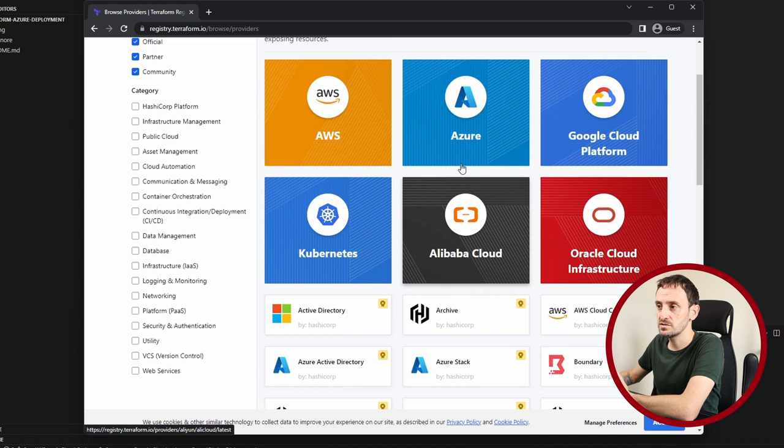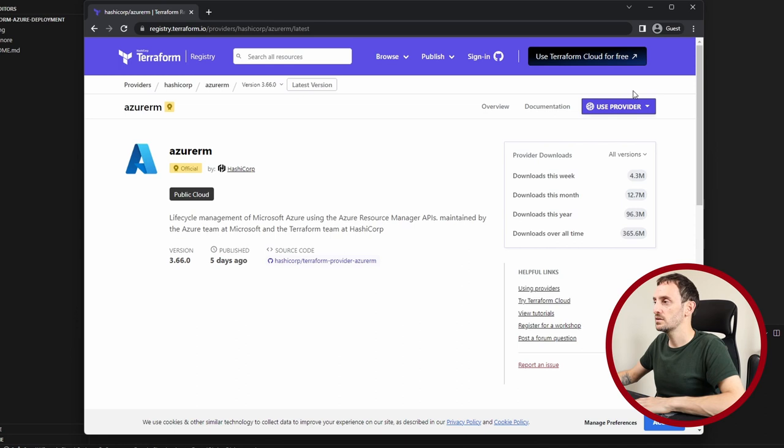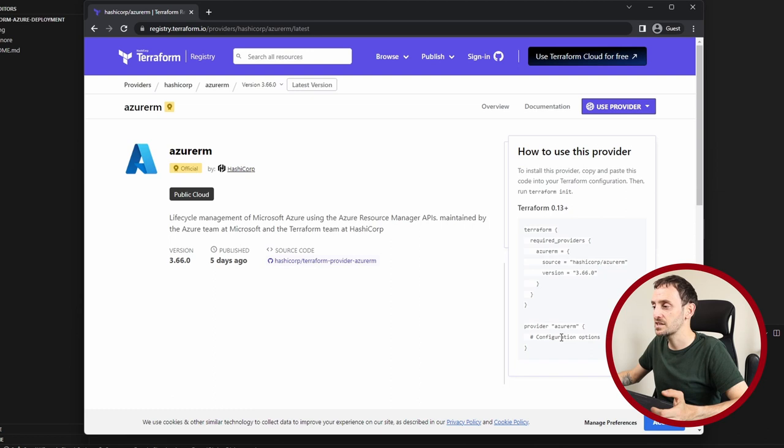As you can see the documentation, in order to use this Azure provider, you need to click on use provider. So it's telling us that we need to copy this code to our Terraform file and then run the terraform init command to initialize and to download the resources needed for the Terraform provider.